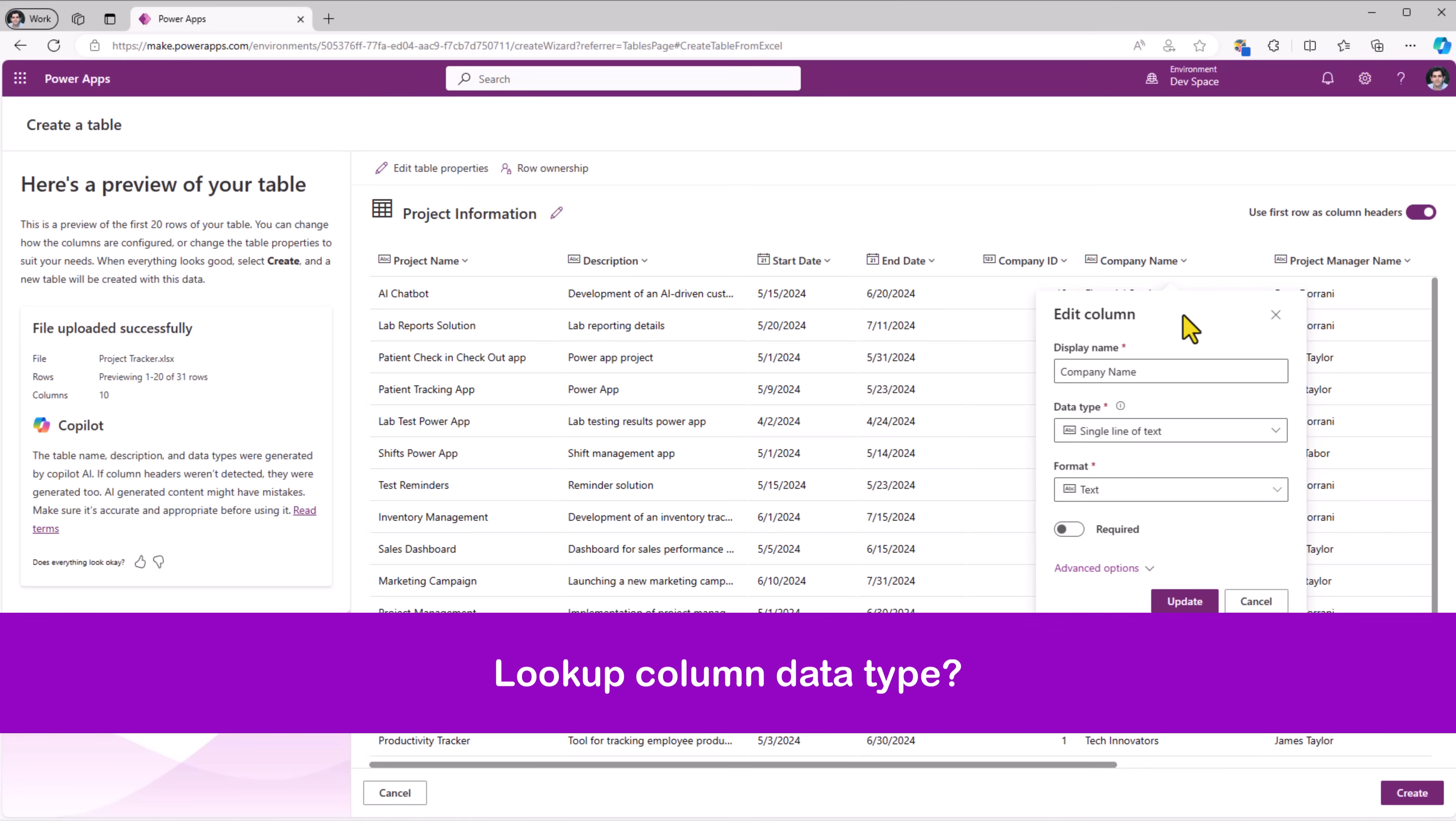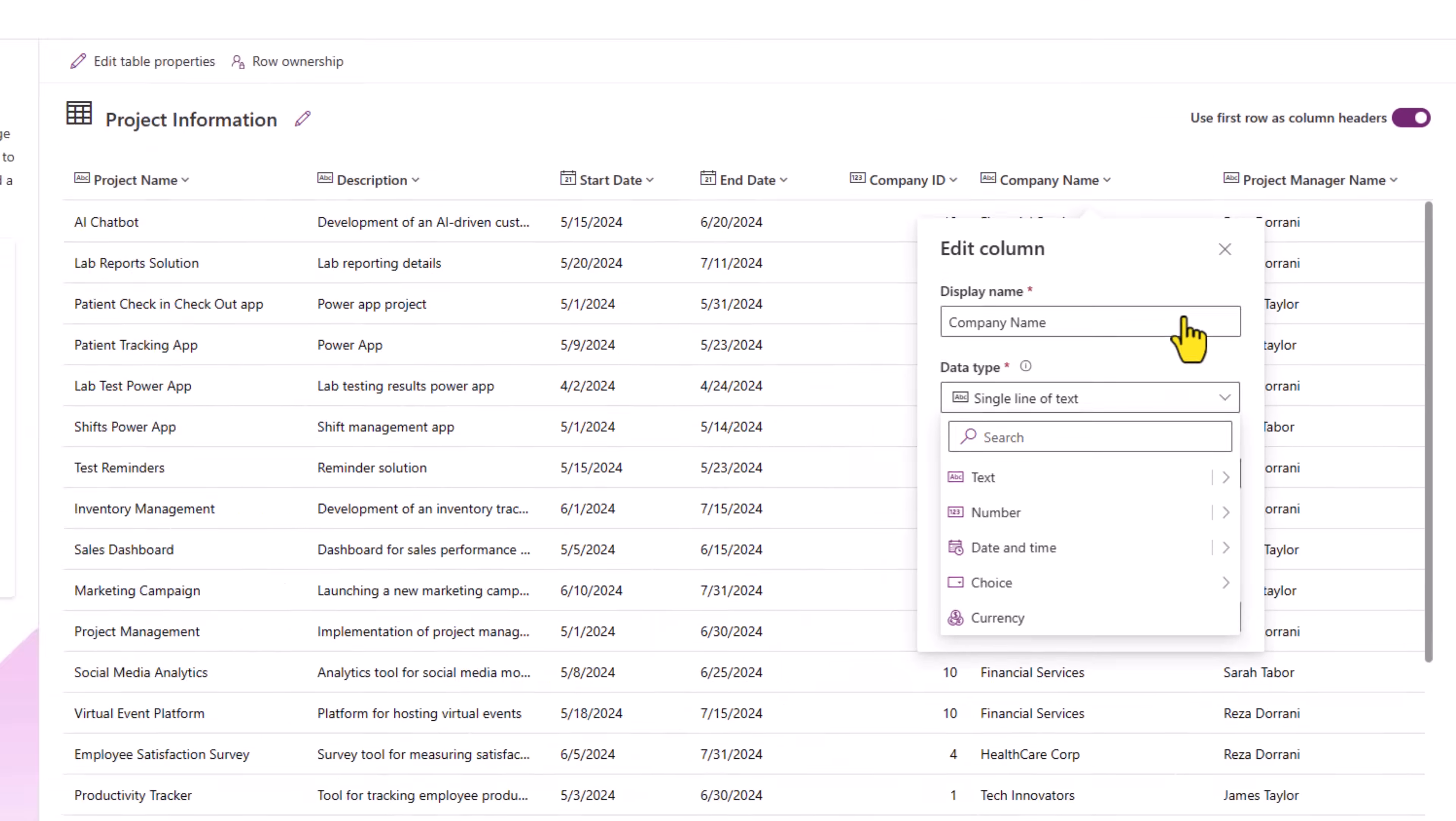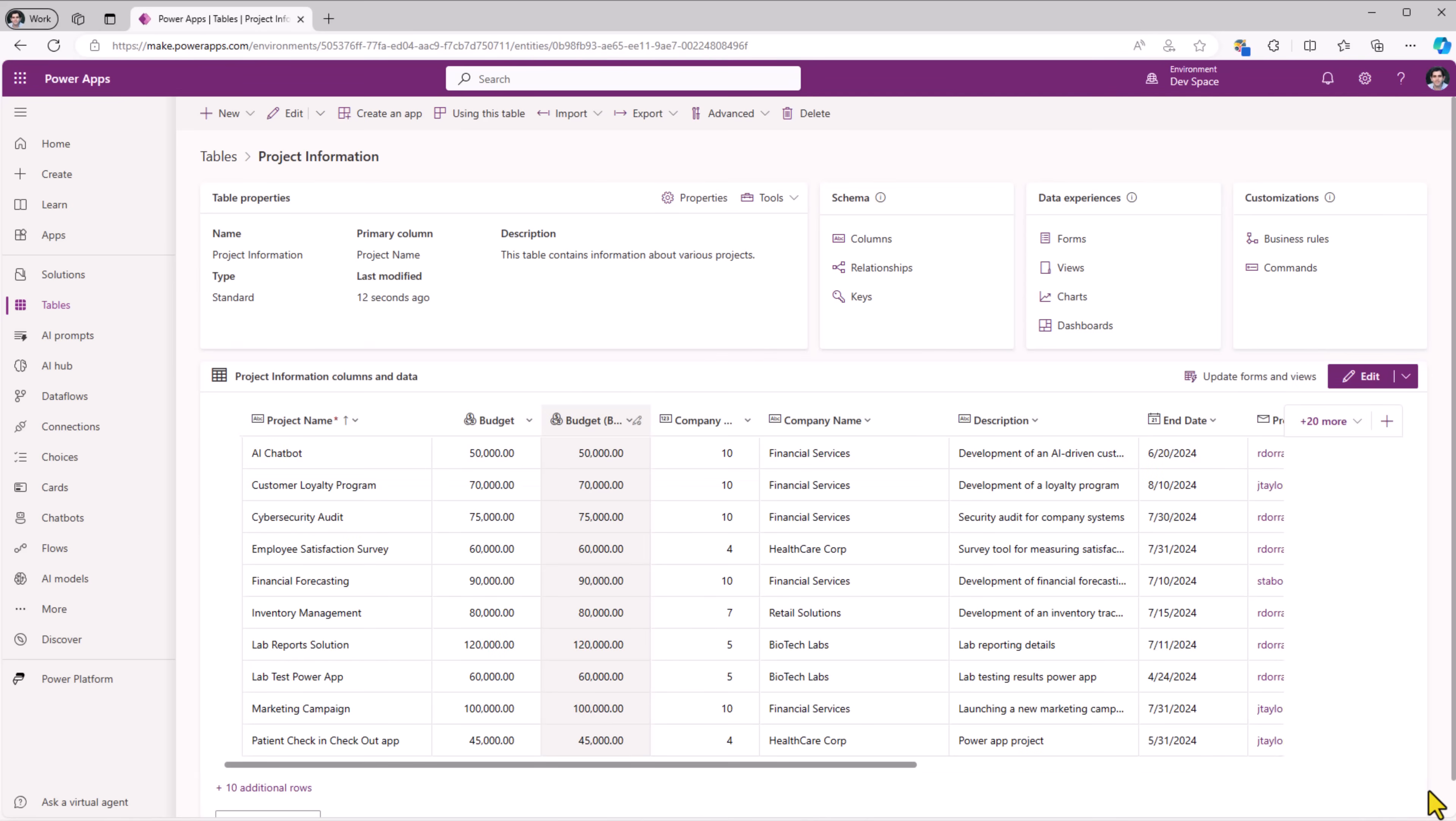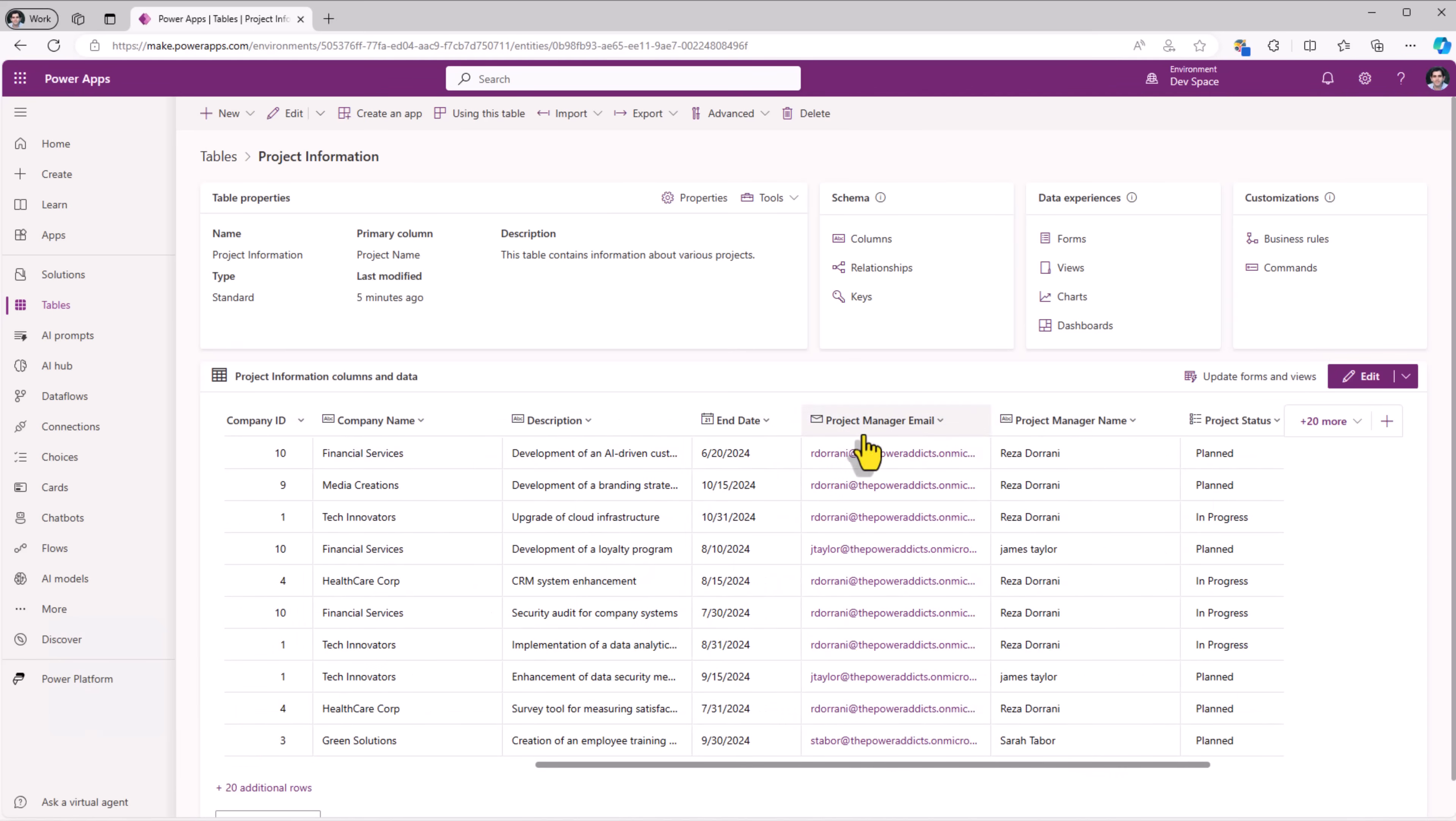However, I would like to map this as a column of type lookup in Dataverse and that option is not available in this experience that we have to create a table or an app from Excel. So for now, I'll go ahead and click create. This builds out my project information table, company ID and company name. I want this to be a lookup column. And on similar lines, I want a lookup column to track the project manager.